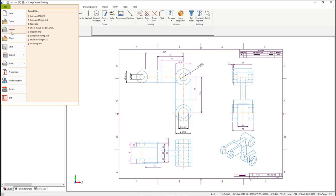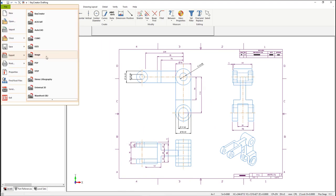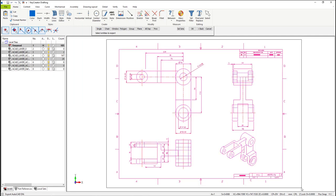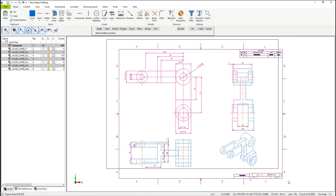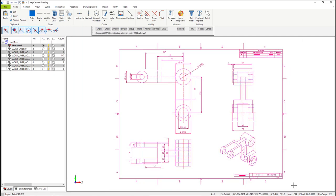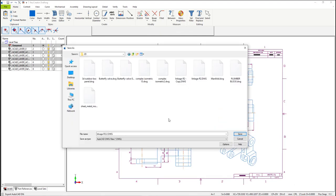Now let's save the drawing as a DWG file. From the file drop-down menu, select Export, then AutoCAD. Then, in the dialog window, select OK. Right mouse button, then enter the name of the DWG drawing.